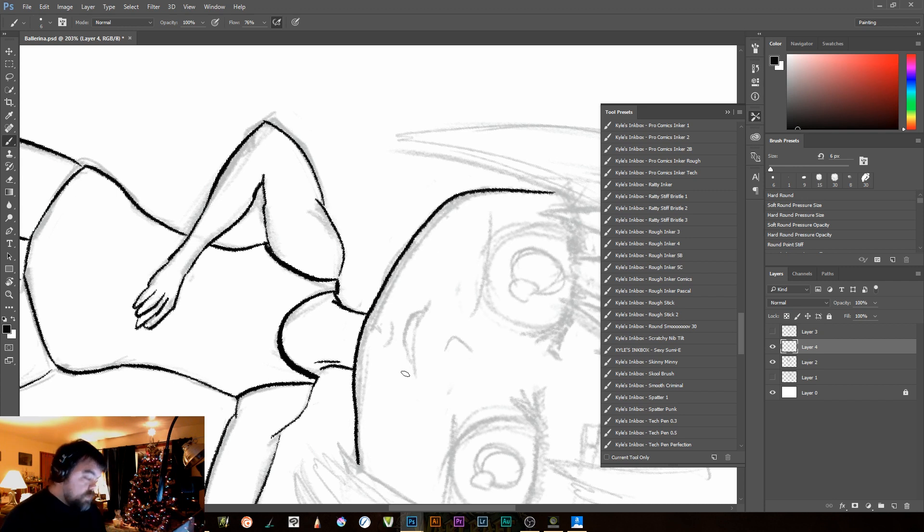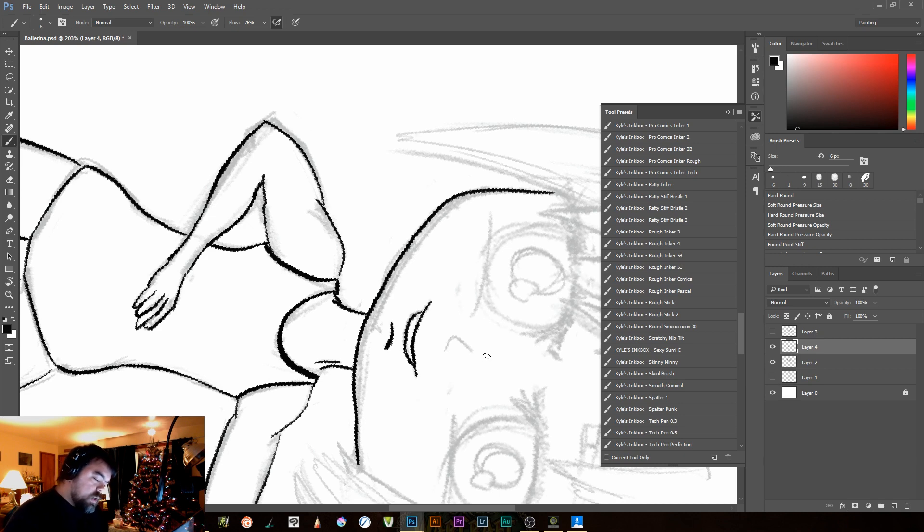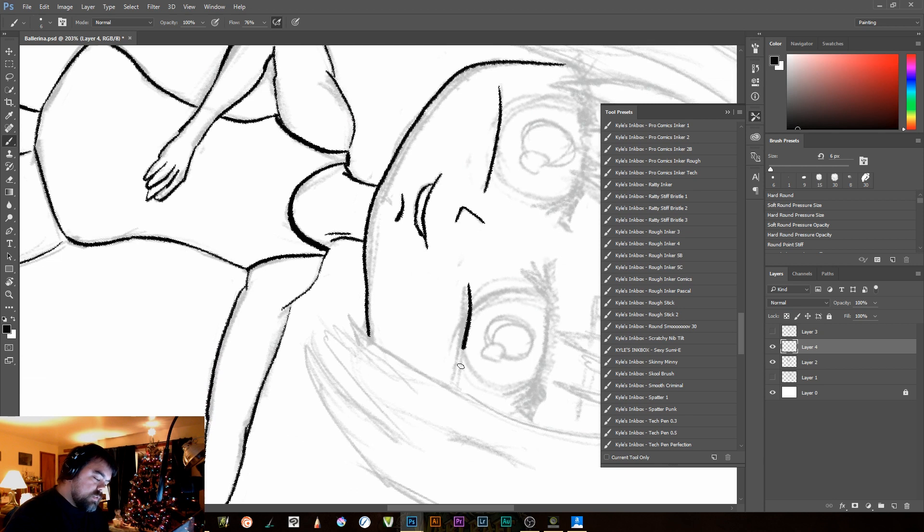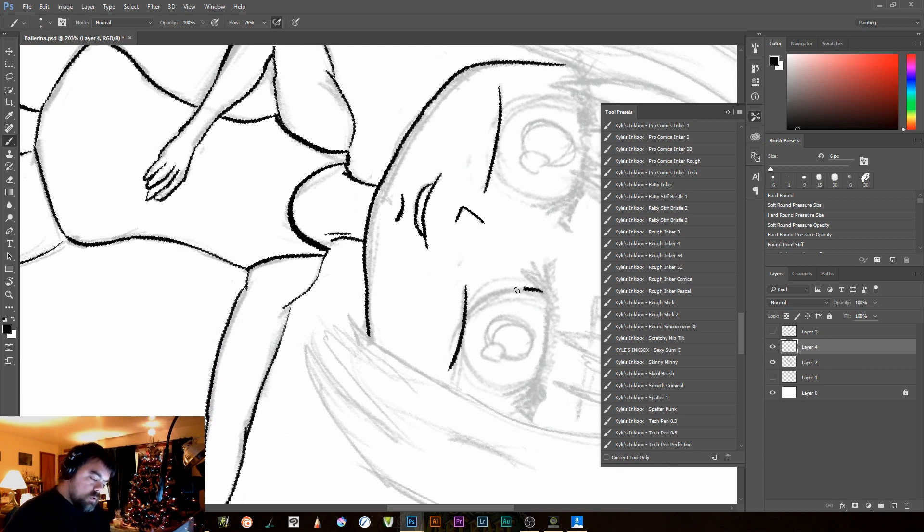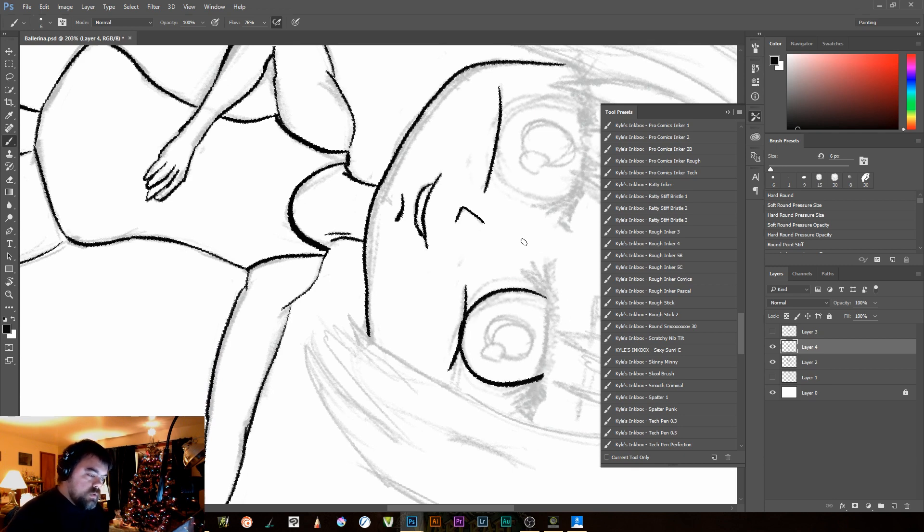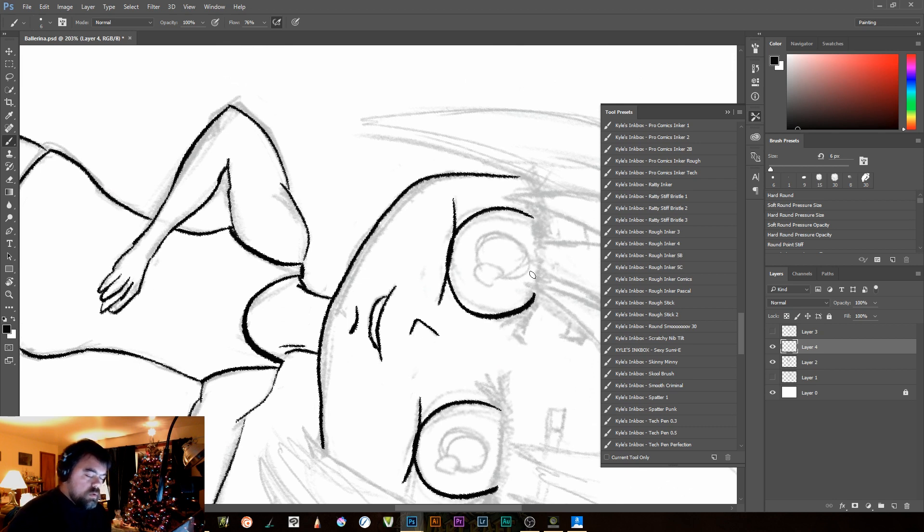You notice, for example, her jawline is one area that I do try to do a continuous on, and that's because it feels better to me. Again, it's not something that you necessarily have to follow.